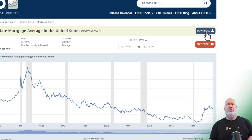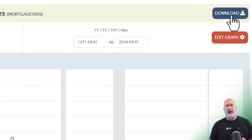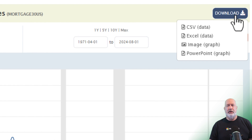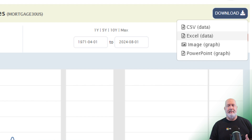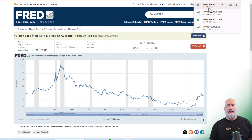To download the data, click download in the top right. You've got options — I want to select Excel data. My data has been downloaded, so I'm just going to open up the file.